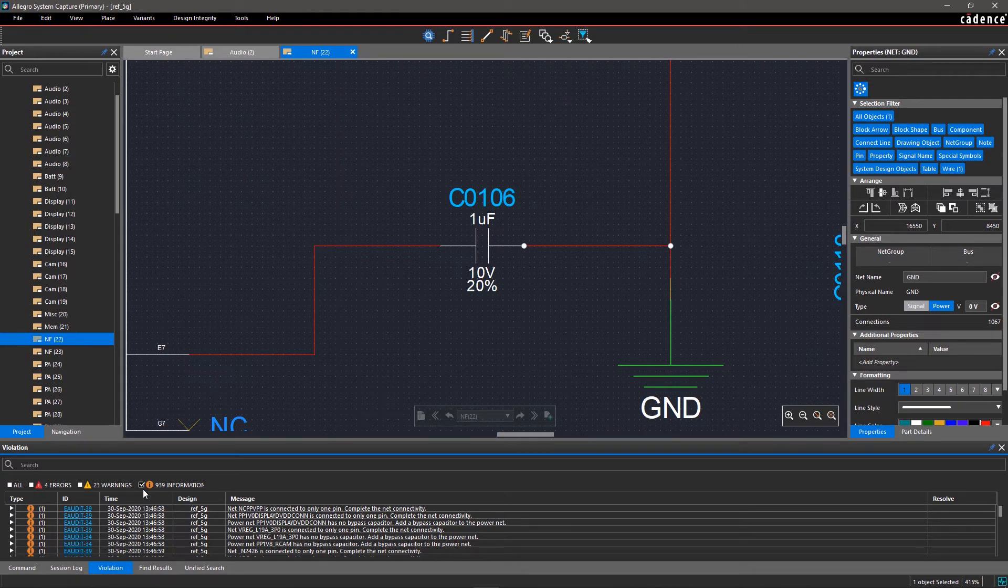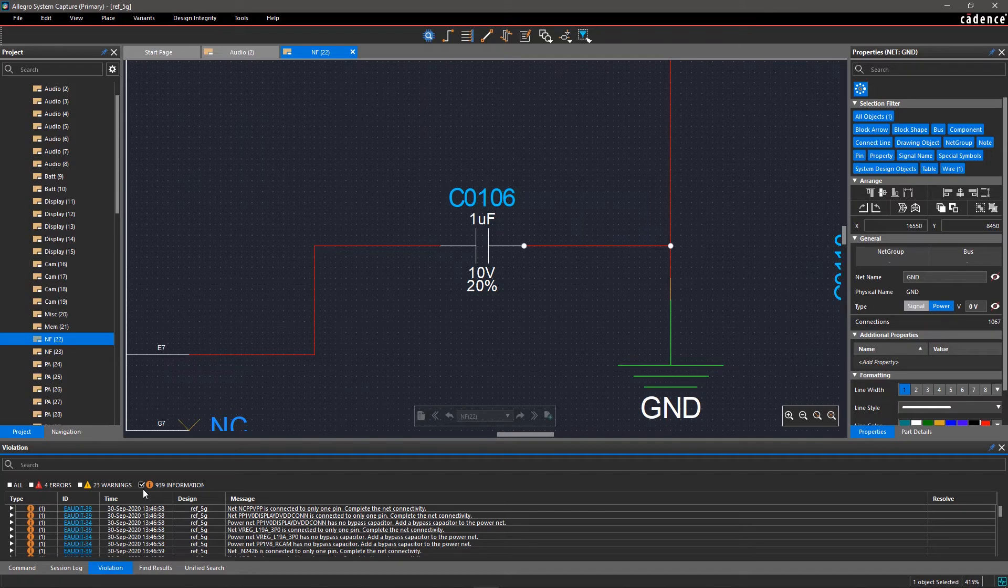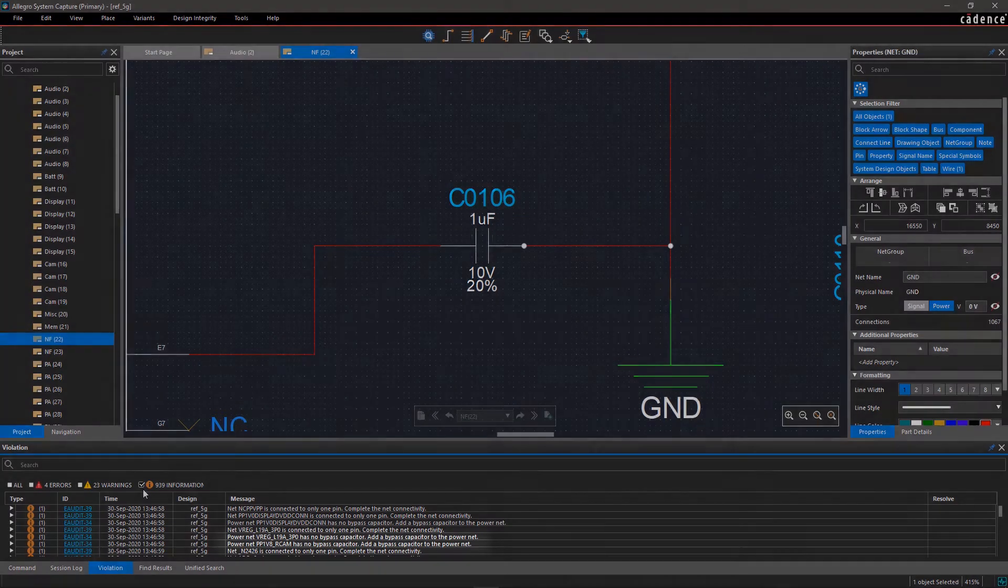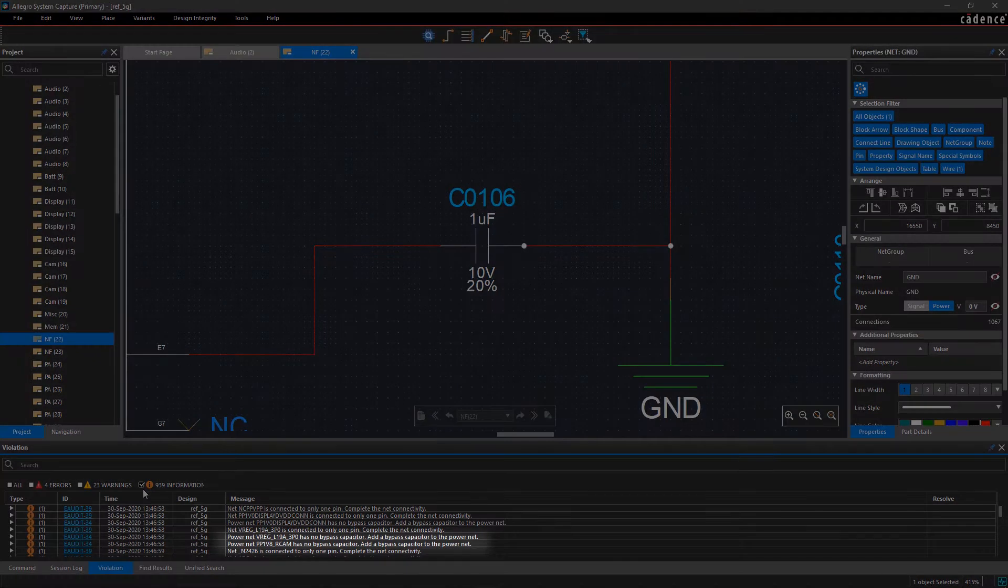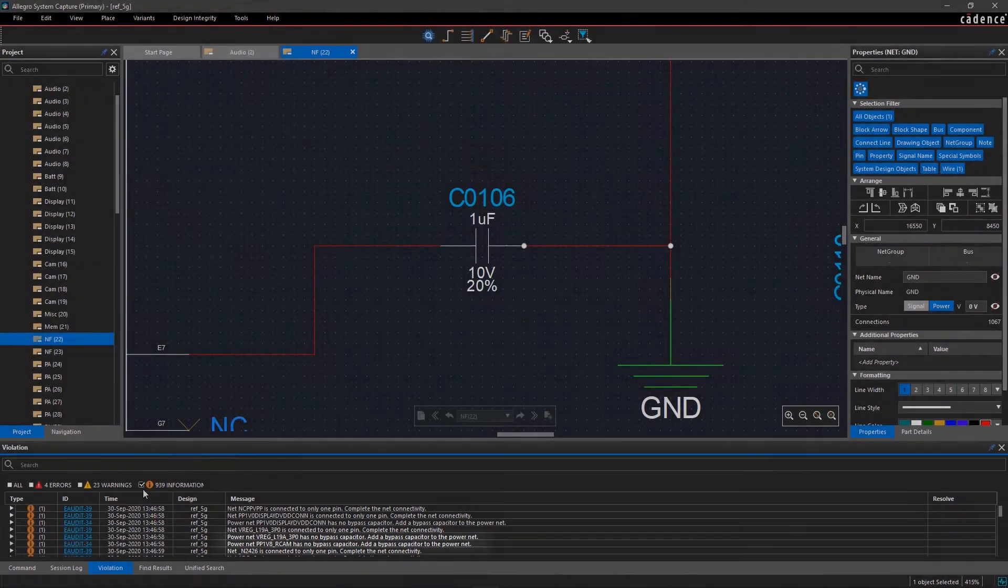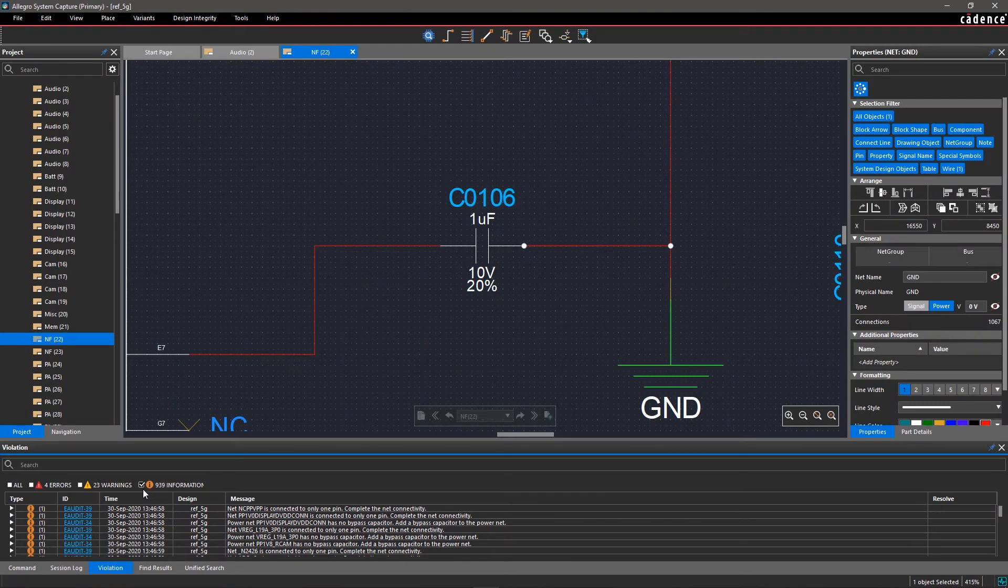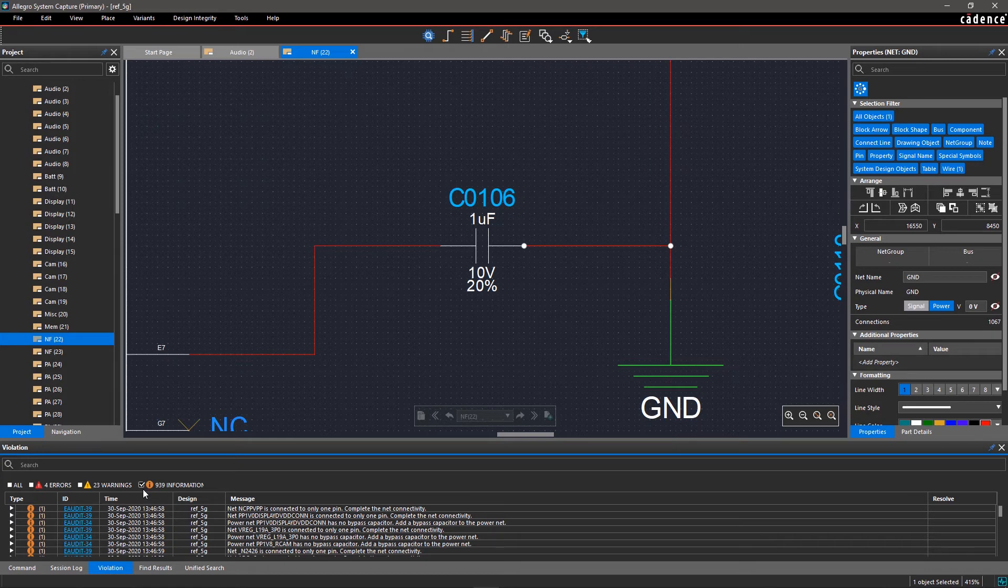Now select the checkbox for information. There is lots of other information here about bypass capacitors, dangling nets, and more. Allegro System Capture can identify power nets in your design and inform you if bypass capacitors are required.